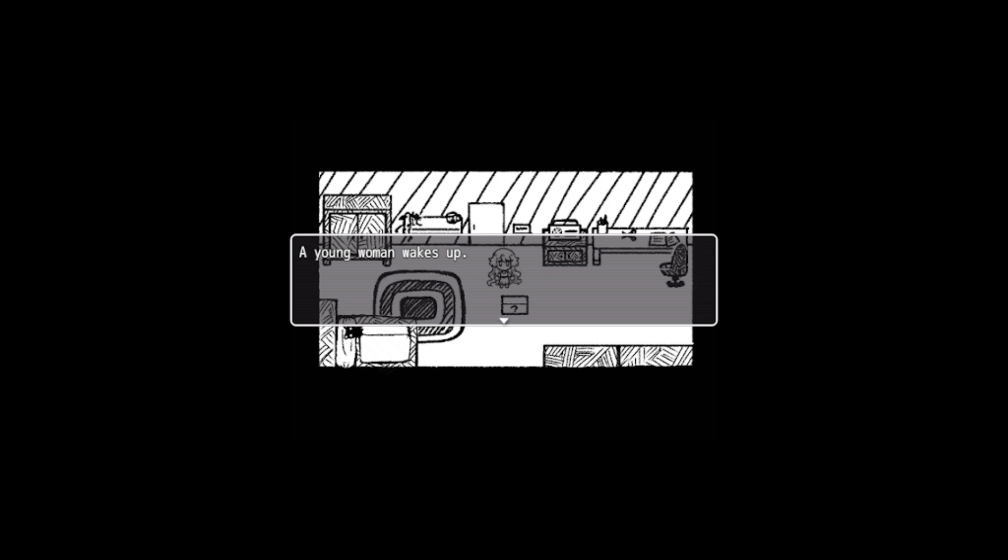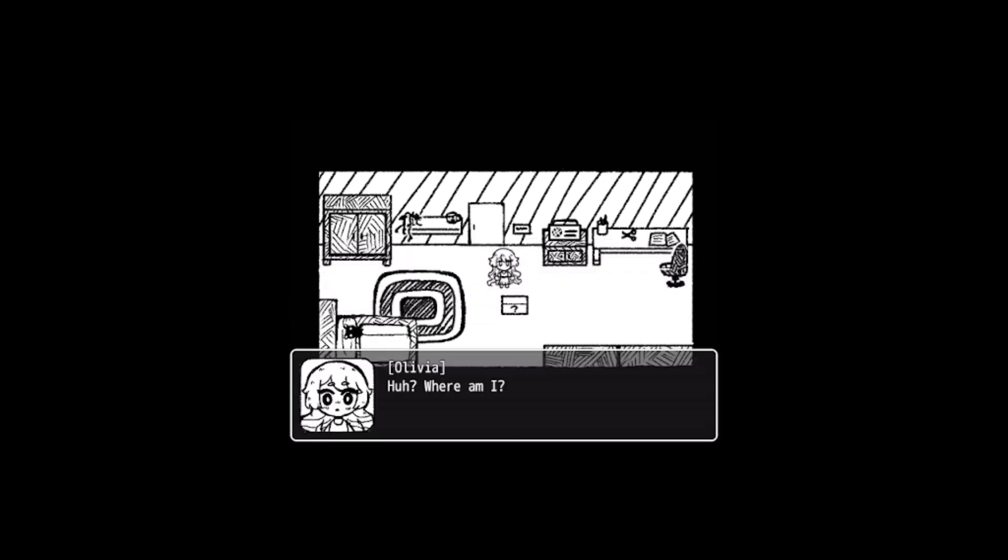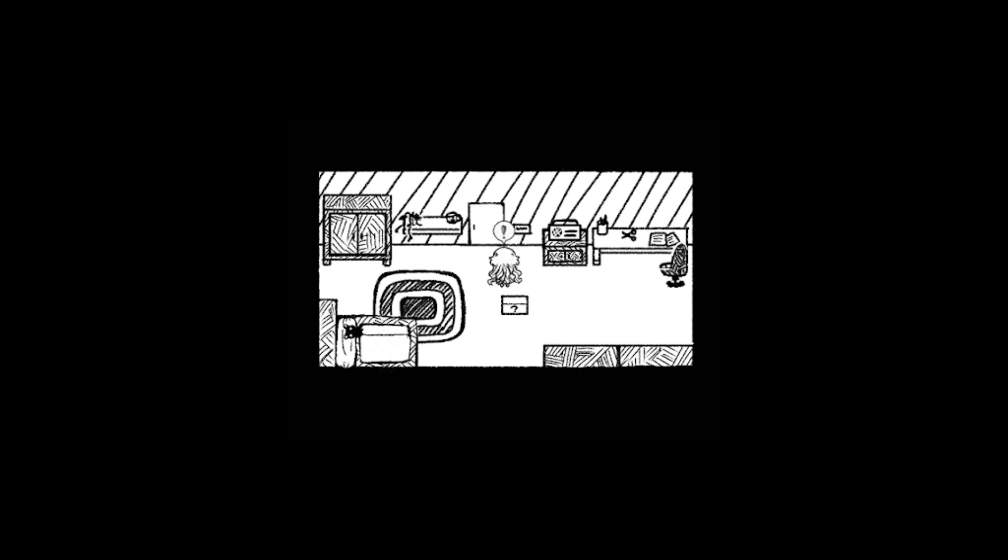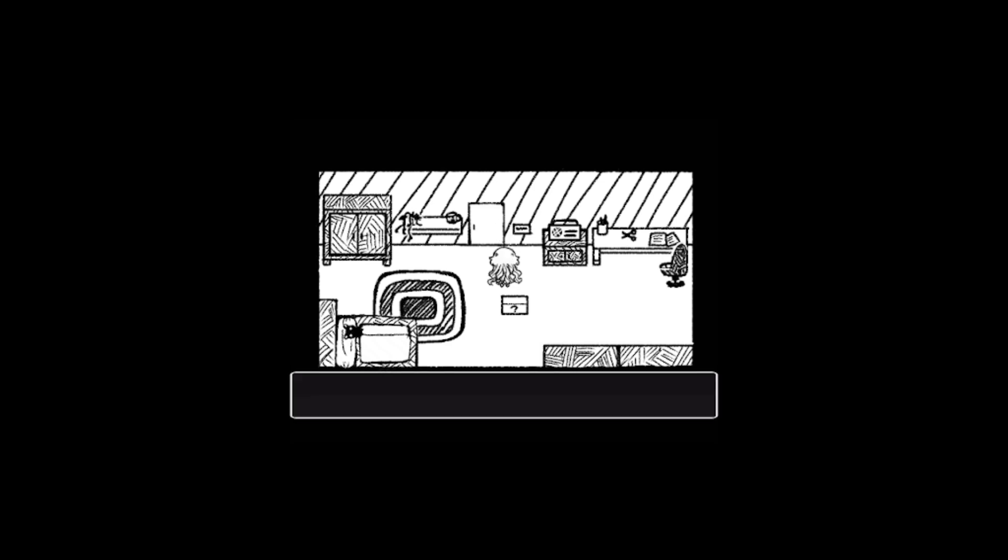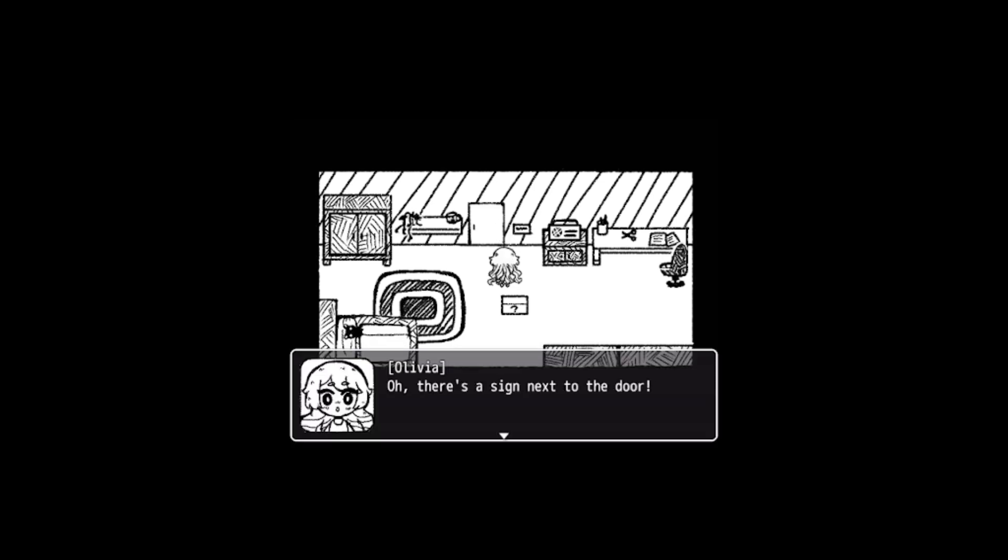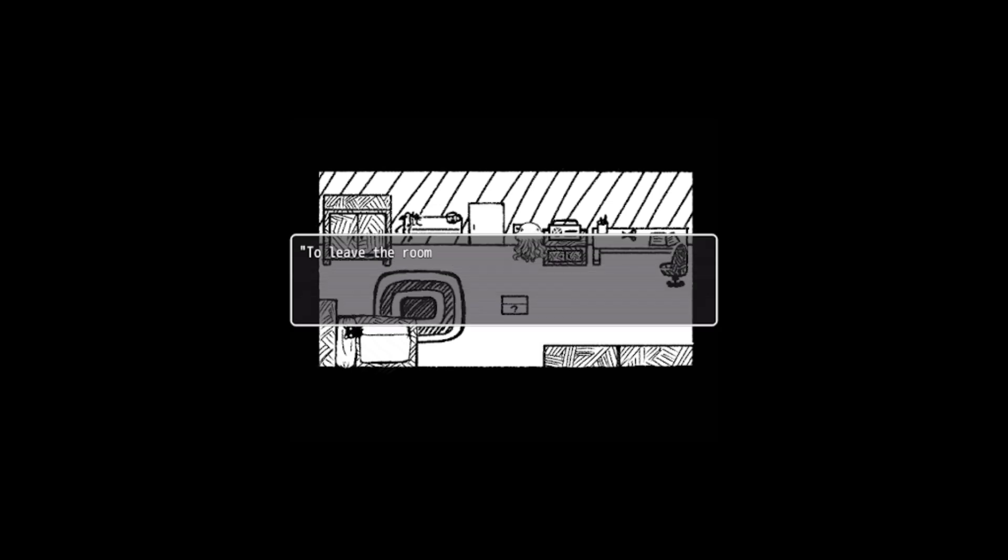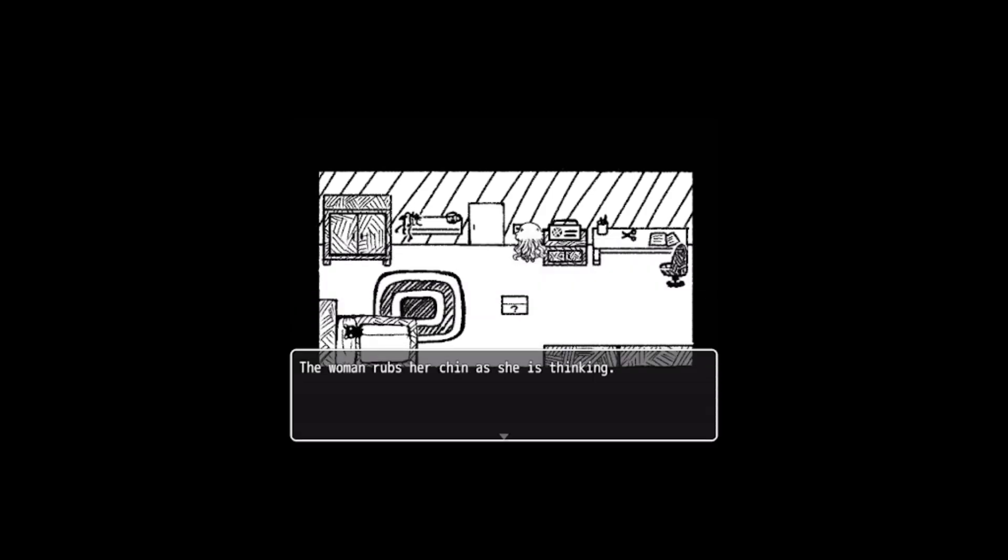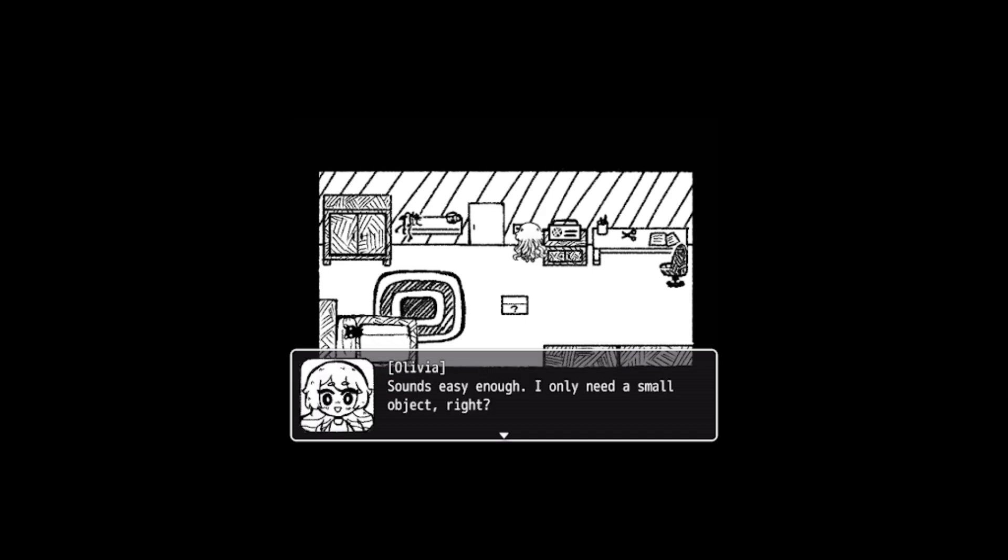So I'm just going to play. A young woman wakes up. Where am I? Where am I indeed? Oh, there's a sign next to the door. To leave the room, feed the box an item. It will give you something in return.